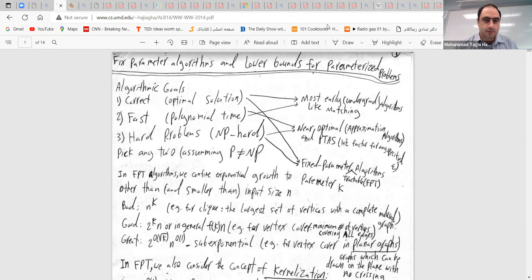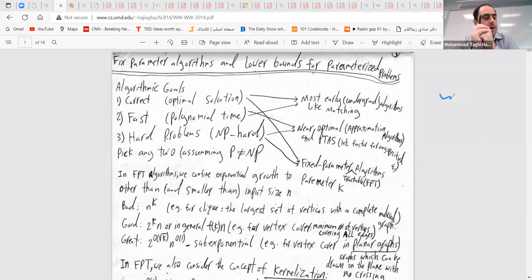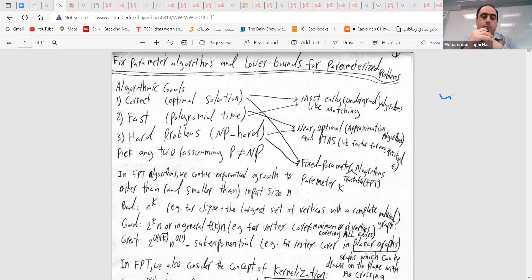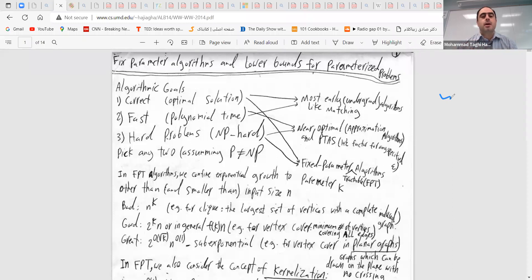We have seen several areas of algorithm design so far. We started with NP-hardness — NP-complete problems — then talked about streaming, approximation algorithms, and something called fine-grained complexity for polynomial time. Now we are going to the next topic: fixed parameter algorithms and lower bounds for parameterized problems. But first we need to define the area.